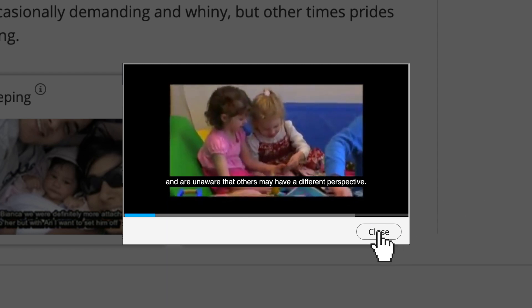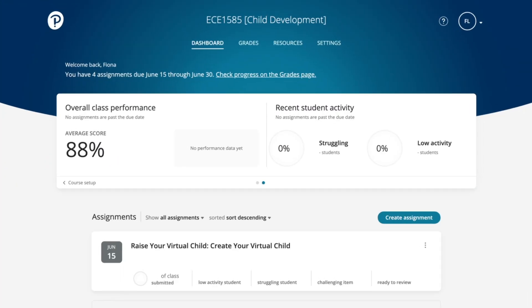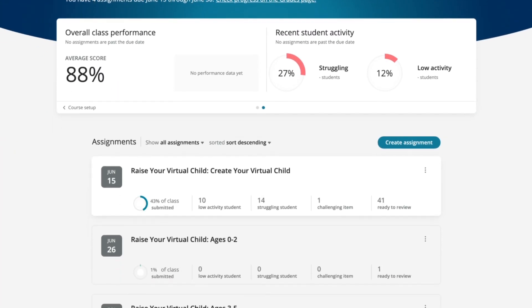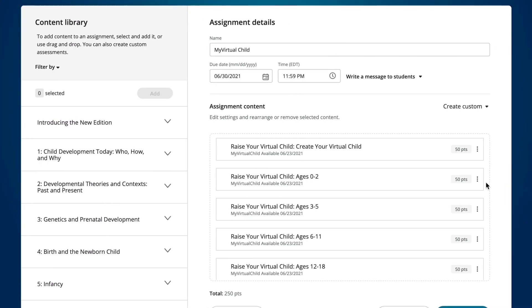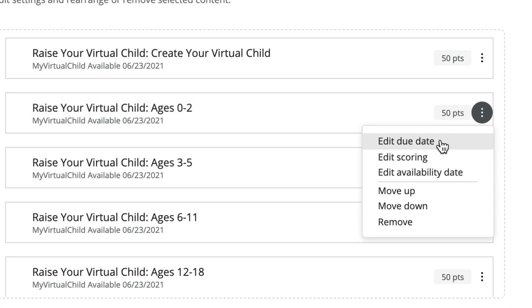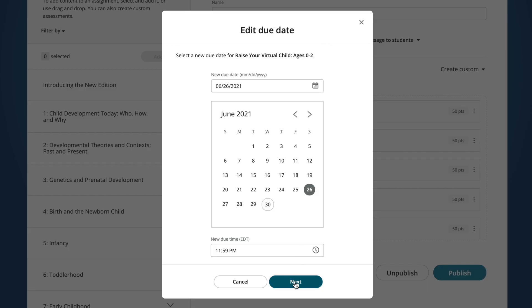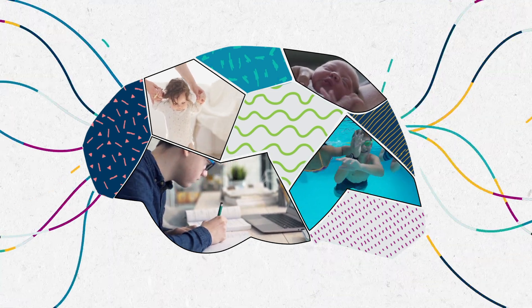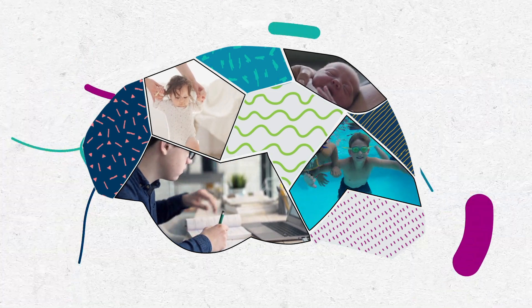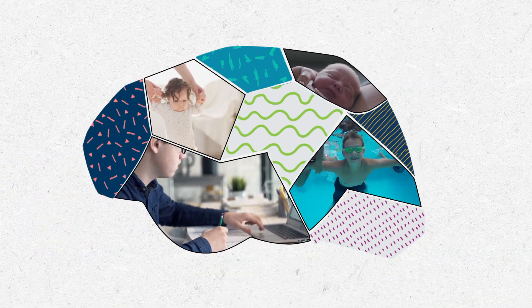As an instructor, you can see how each of your students are progressing and choose the pace at which students raise their virtual child so it aligns with your curriculum. Give students the opportunity to live the concepts they're learning with My Virtual Child.